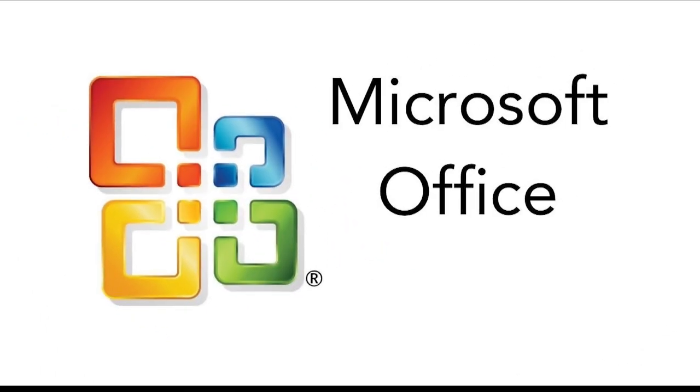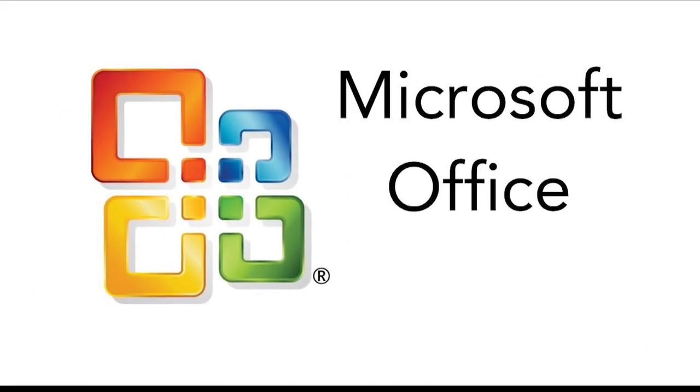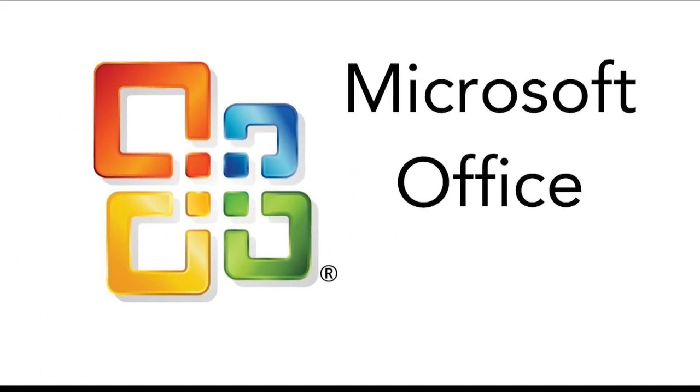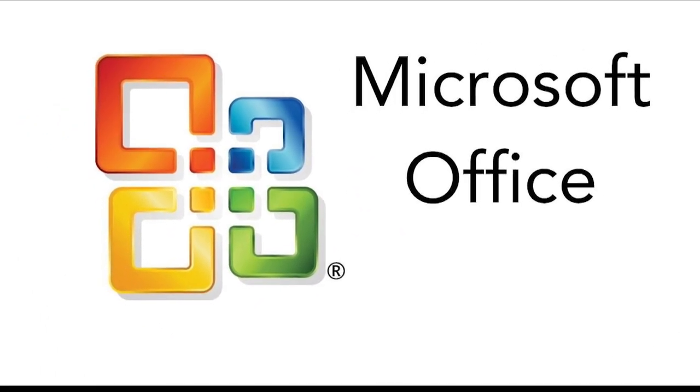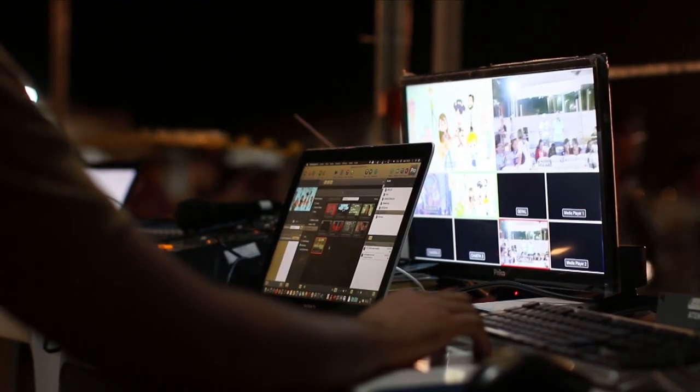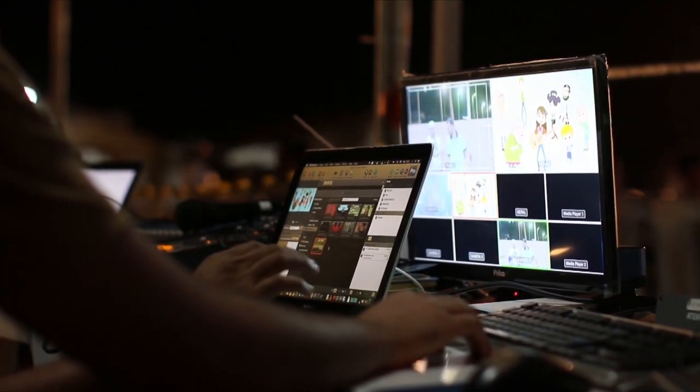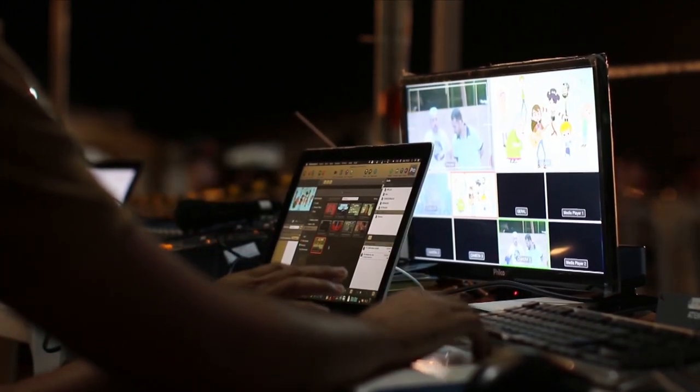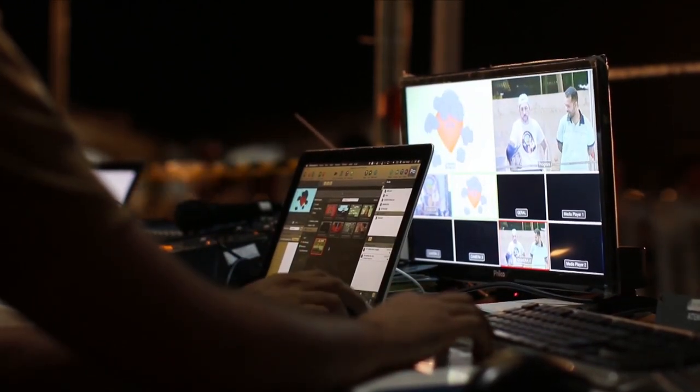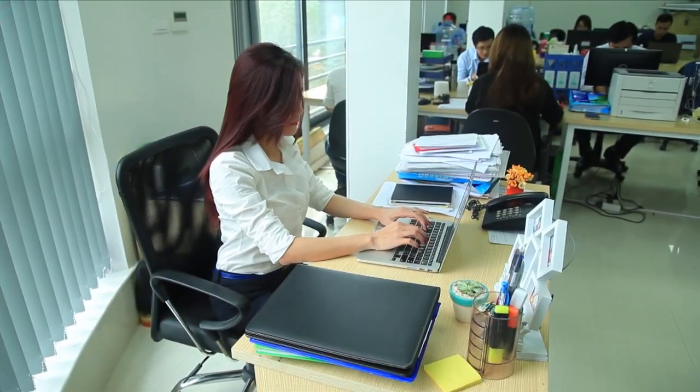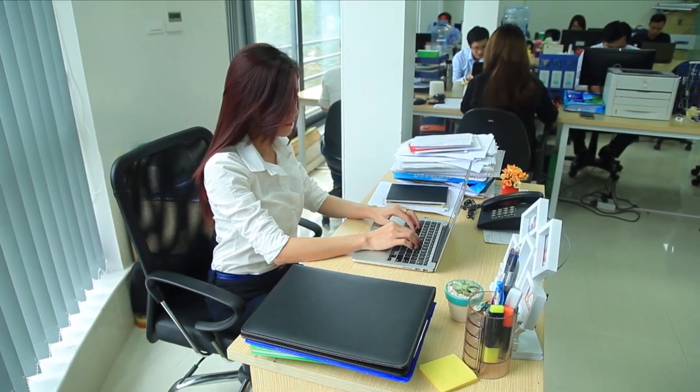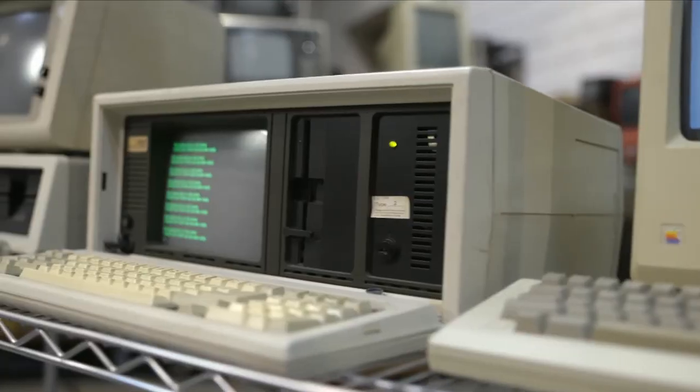This operating system coupled with productivity software like Microsoft Office transformed computers from complex machines used by specialists into everyday tools used by millions of people around the world.